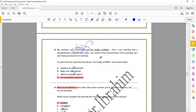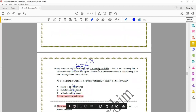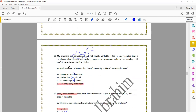Question 18 is a vocabulary question: as used in the text, what does the phrase 'not readily favorable' most nearly mean? The clue is the word 'complicated' used nearby — both phrases carry the same meaning. 'I feel a vast yearning that is simultaneously a pleasure and a pain; I am certain of the consummation this year but I don't know yet what form it will take.' So 'not readily favorable' means something not easily understood — the answer is D: not completely understood.